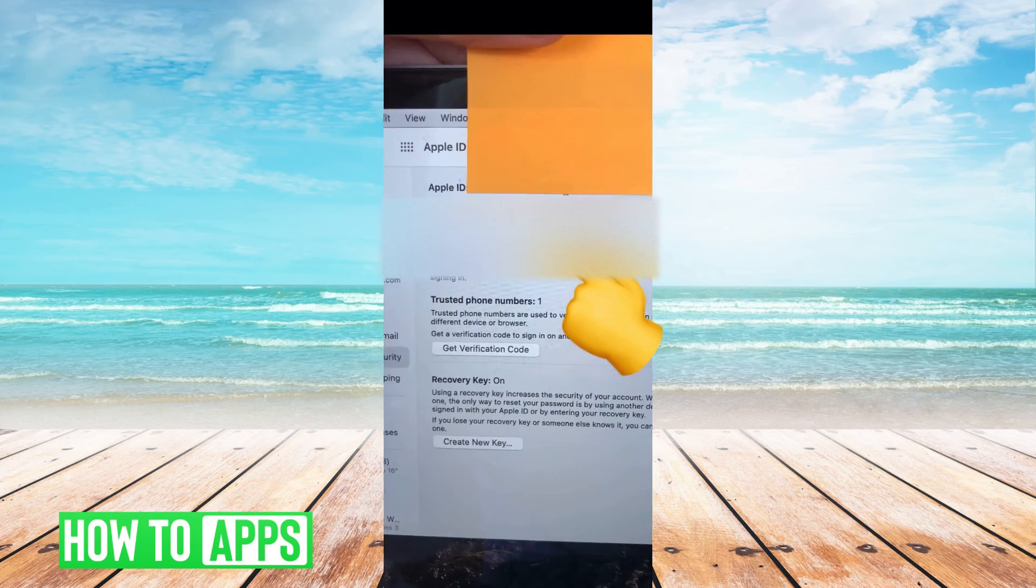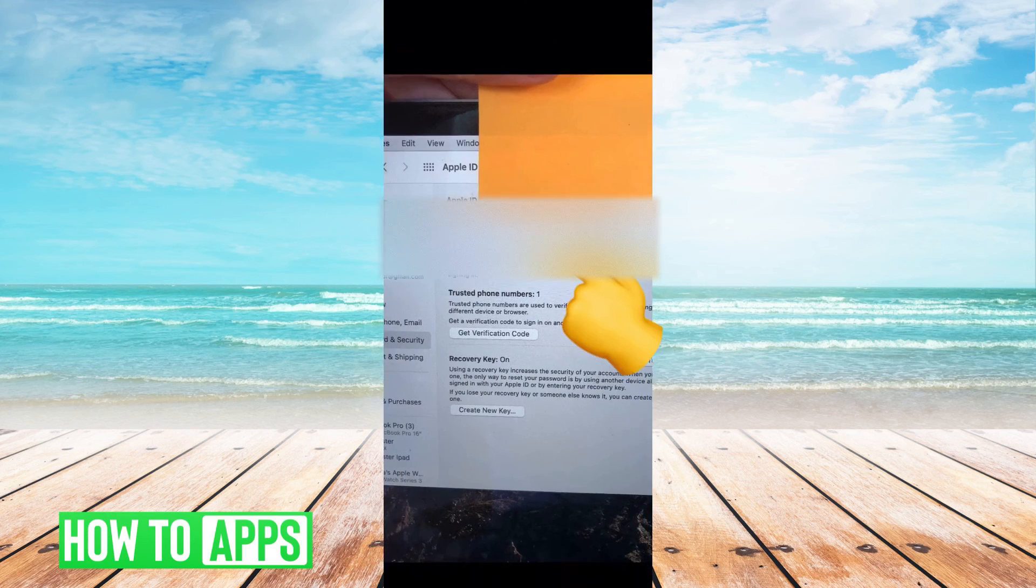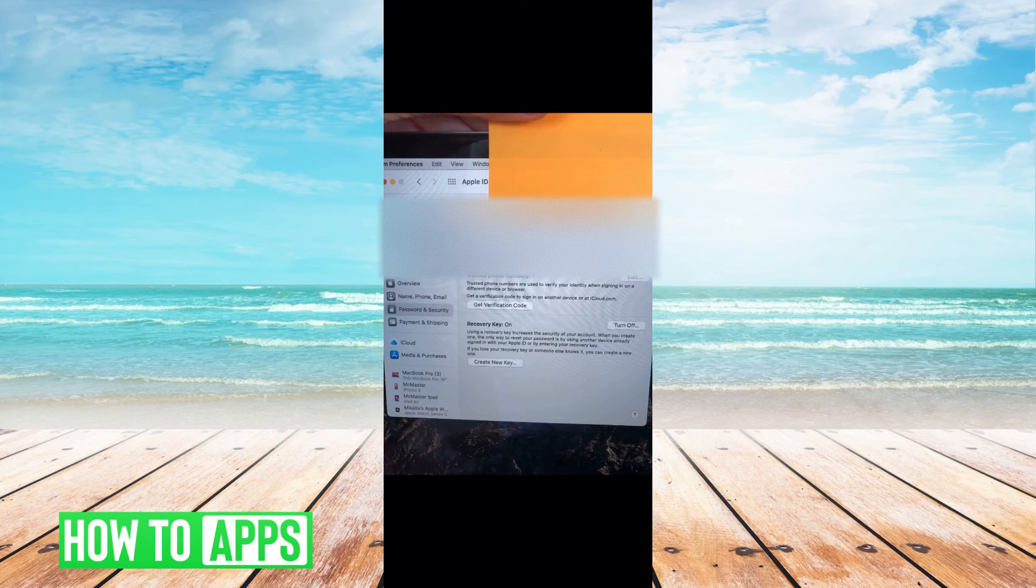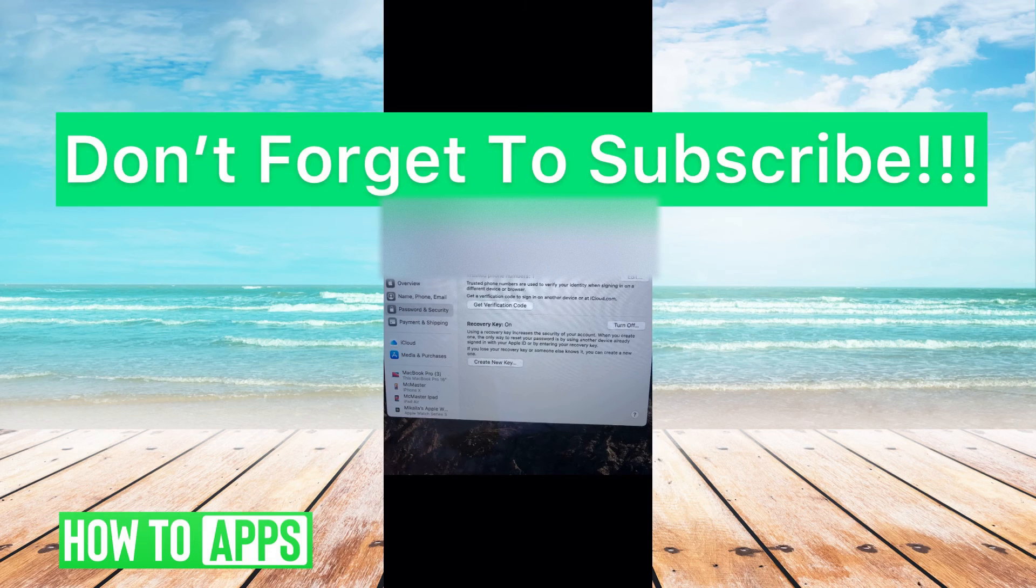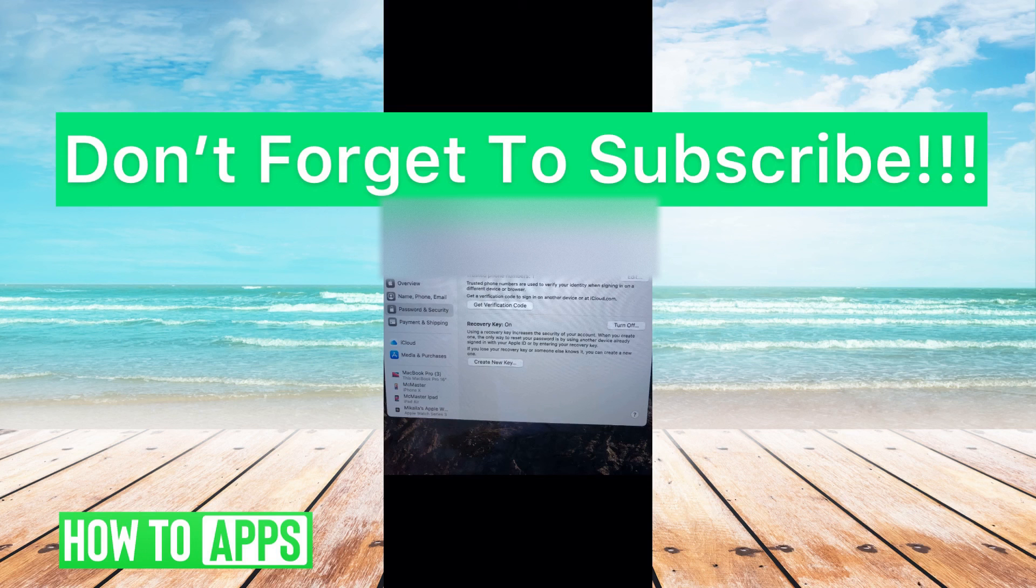Because it's a two-factor authentication, it will send a verification code to your phone. Then you put in that verification code here and that will change your password. You'll be able to put in your new password and you'll be good to go.